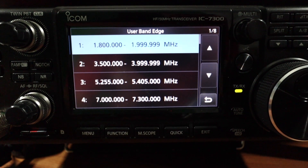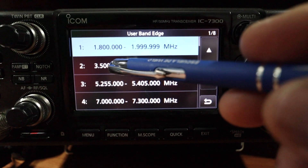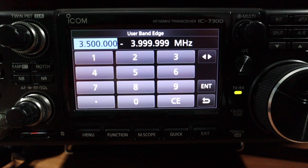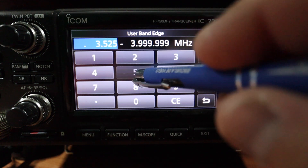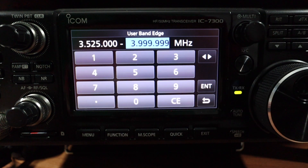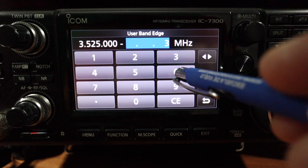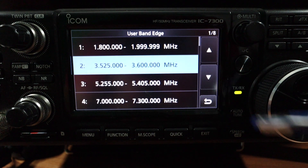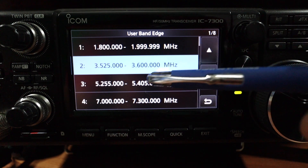On the 80 meter band, my Advanced class privilege starts at 3.525 MHz. They have 3.5 here, which is Extra class, so to modify that click on it and enter 3.525000 and push Enter. The CW and digital band runs from 3.525 all the way to 3.600000 MHz — enter that as the upper edge.